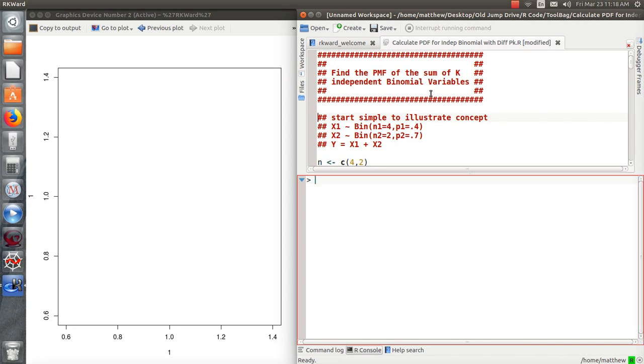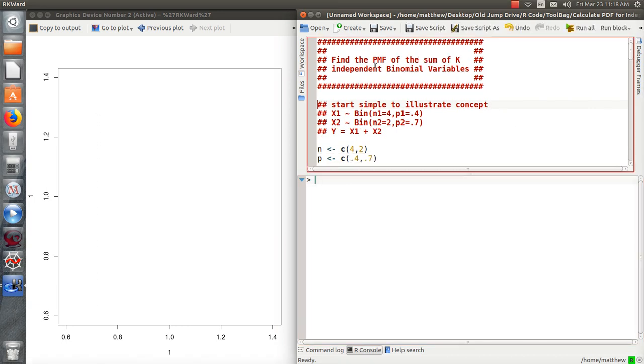Okay, so I'm in R here and we are going to look at how to calculate the probability mass function of the sum of k independent binomials.